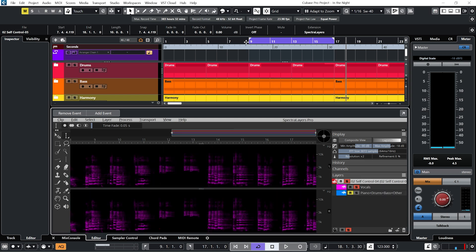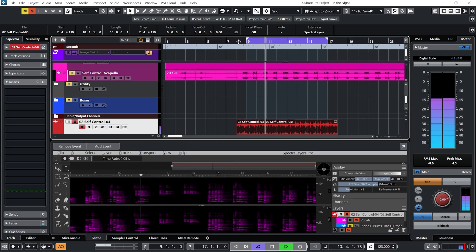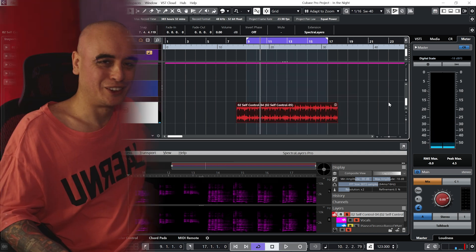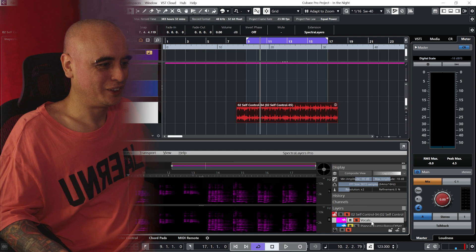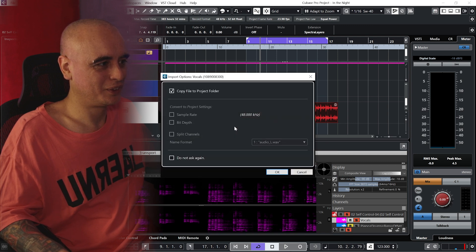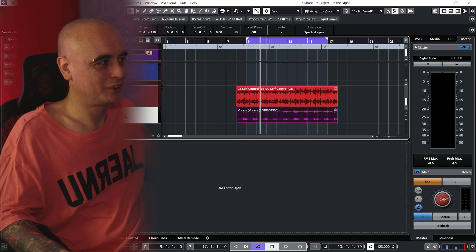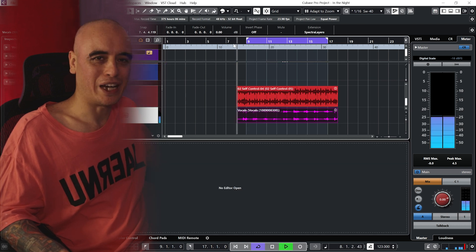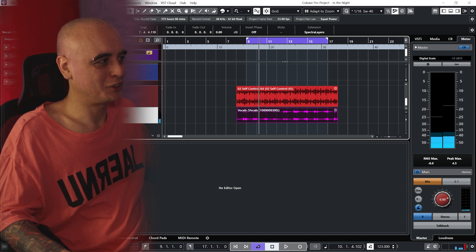Let's have a listen. You can of course leave it like that, but if you just want those vocals by themselves, just grab it, drag it into your project, and then you have the acapella to play about with. Let's put that in the track.